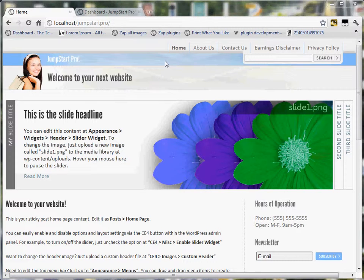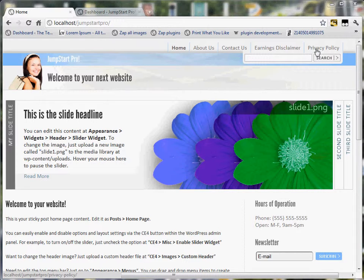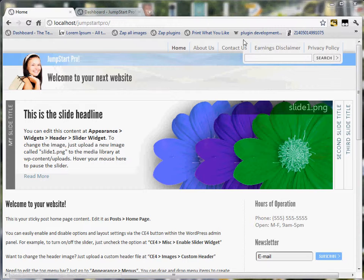Okay, hey guys, Scott again. In this next video, I'm going to talk a little bit about the custom menu that you see at the top here, how to modify that.